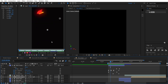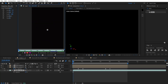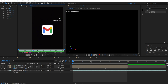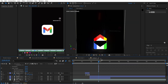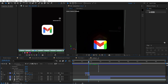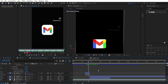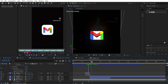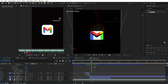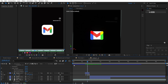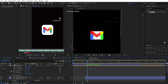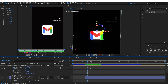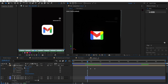This is Part 2 of recreating this animation. If you haven't seen Part 1, I highly recommend watching it — there's a lot of important information, especially if you're recreating it with media. Also, as mentioned in Part 1, the project file is in my Discord server, so come join the community and download it for free. And don't forget to like this video!